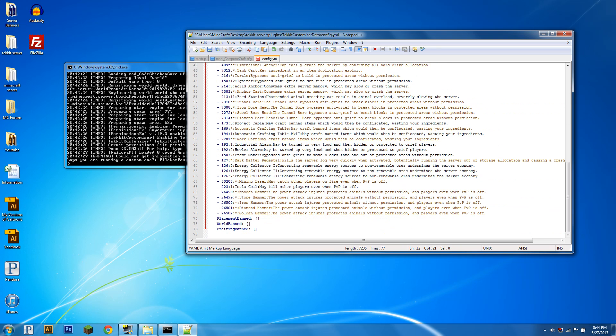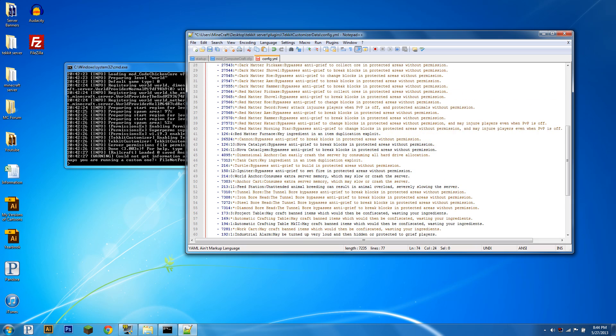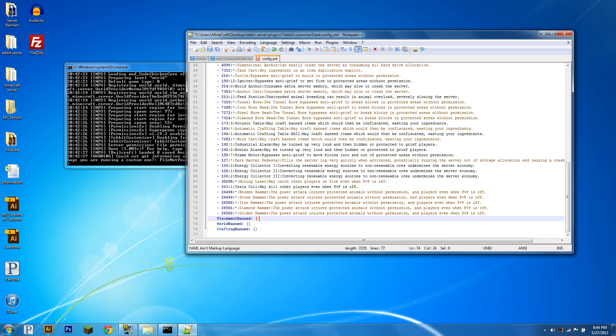If we go down to placement bans, if you want to add these, you can, but they're not really necessary. If you have an ownership ban, you don't really need a placement ban, but all you're going to want to do is remove those two brackets and the space before them, hit enter, go four spaces in, and it's going to be the exact same format.